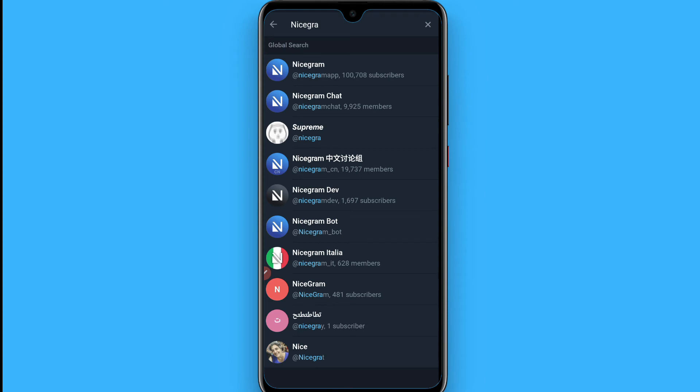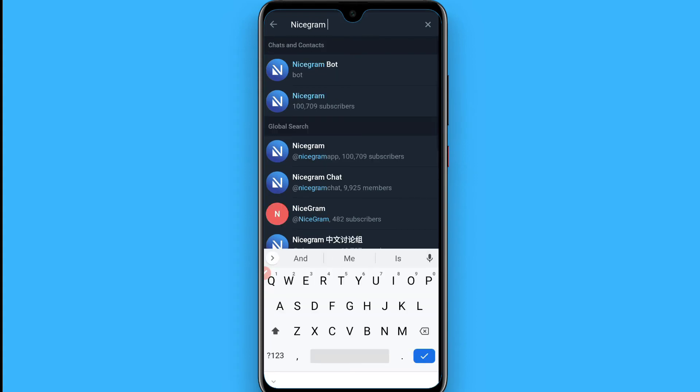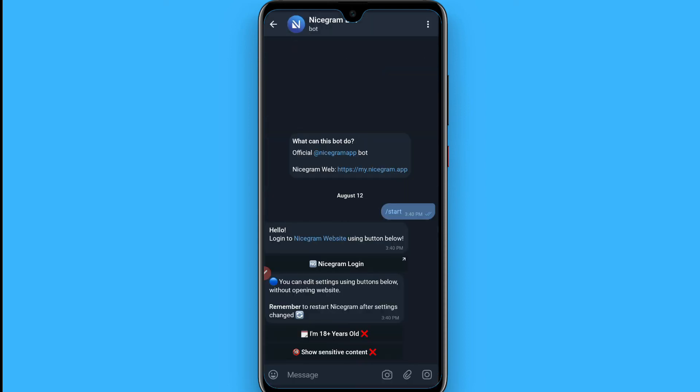Search for the Nicegram Bot — remember, Nicegram Bot. Once you find it, tap on it and you will see two options.